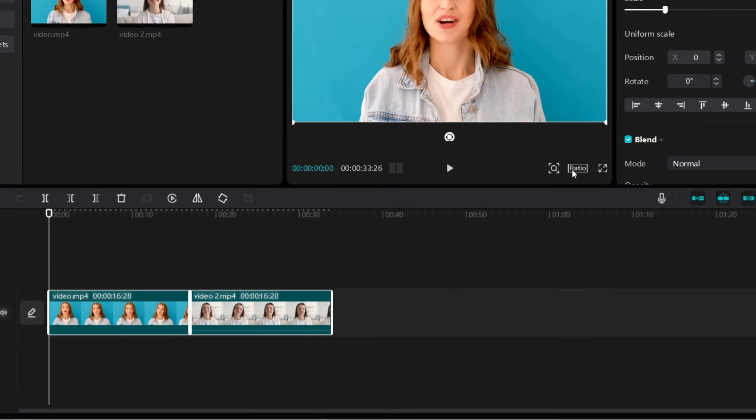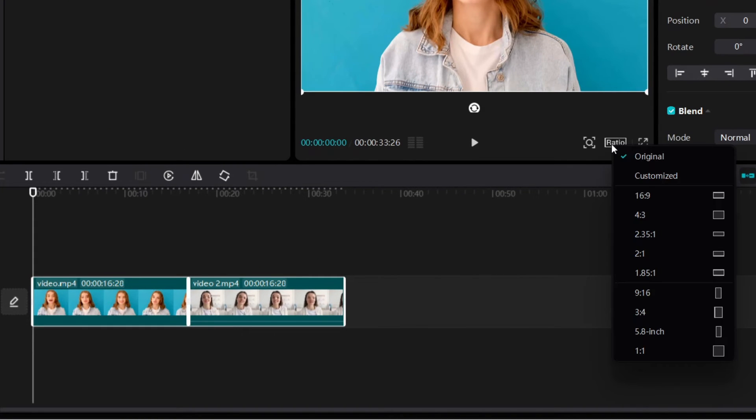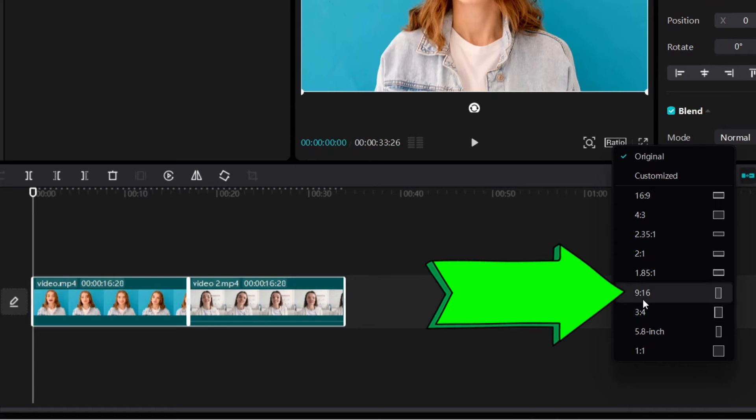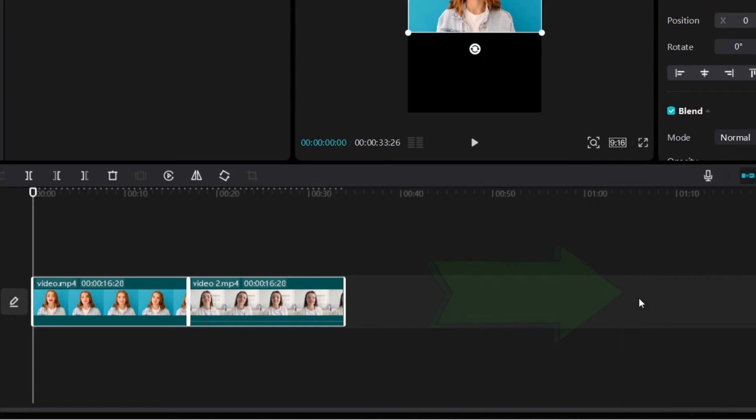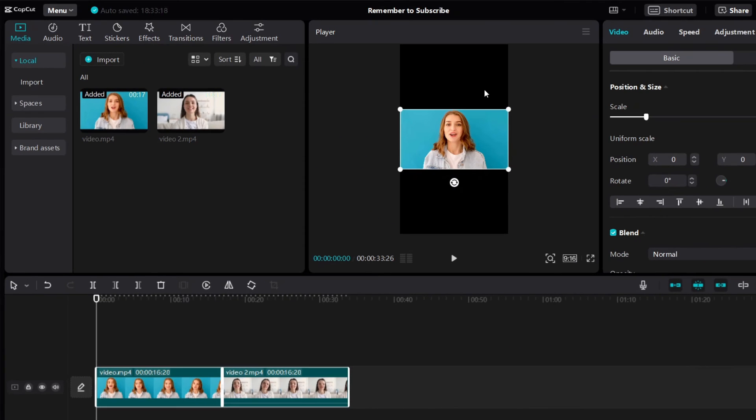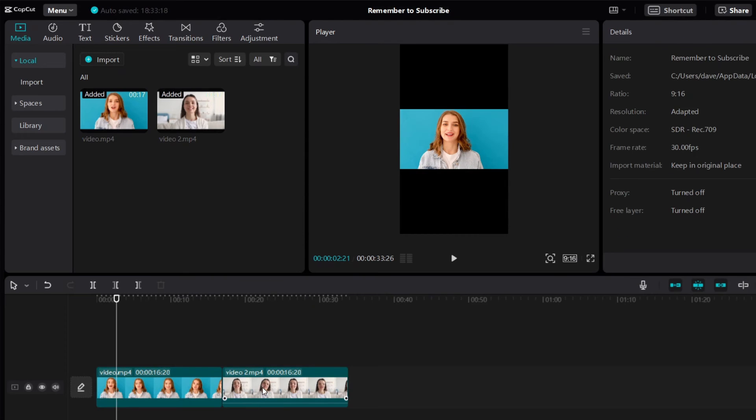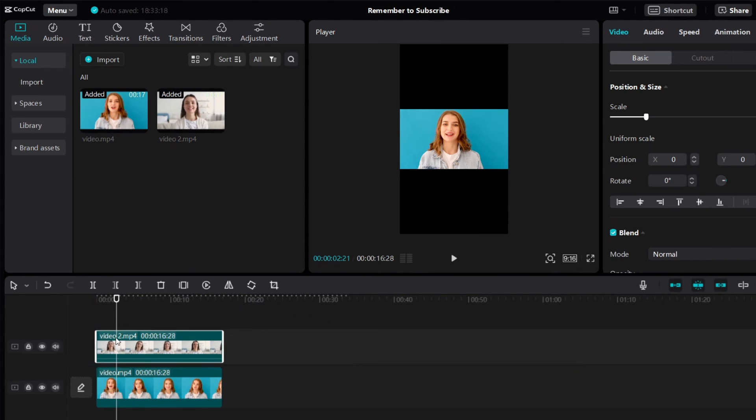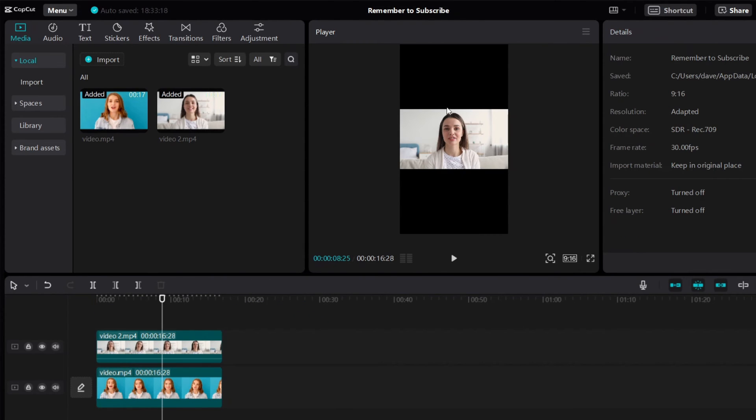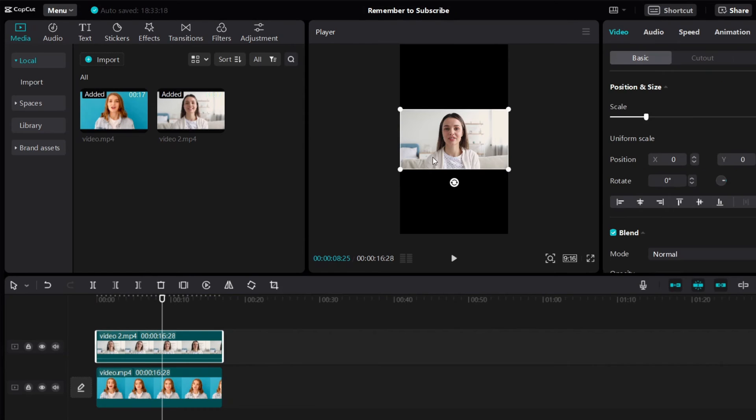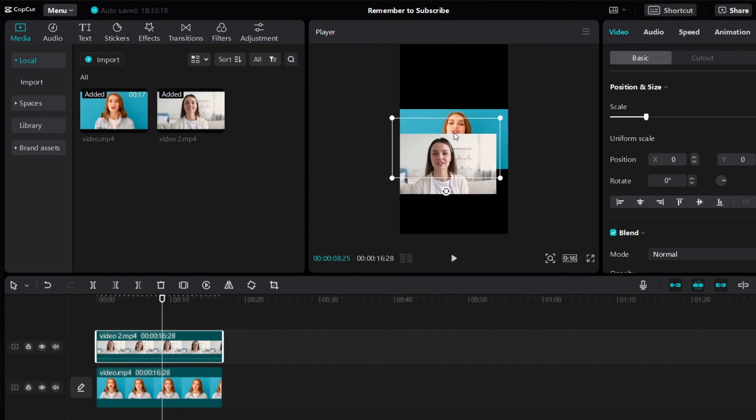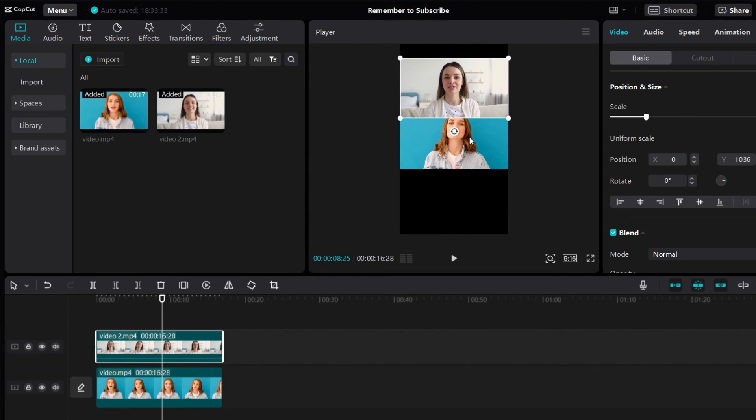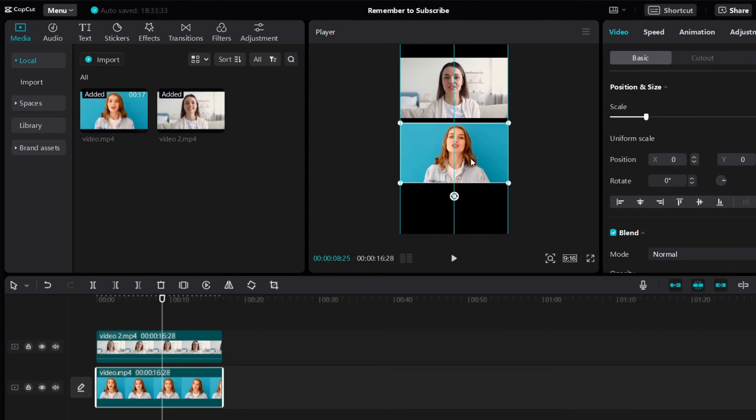First, you need to click on Ratio and then you change it to 9 by 16. If I click it, you can see that we now have a vertical format. First, let me just stack these two videos like this. And then now we can adjust the video so that it fits into this vertical screen.